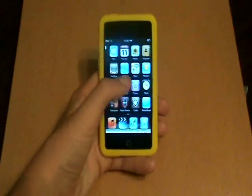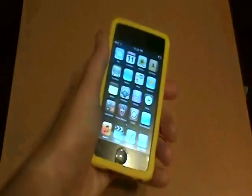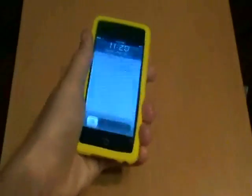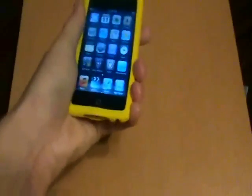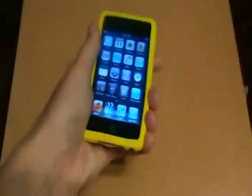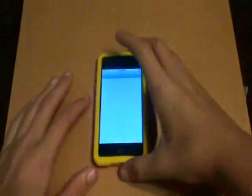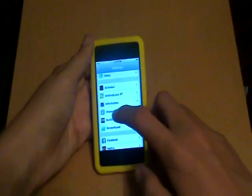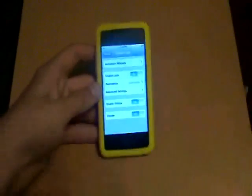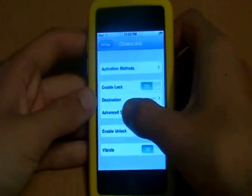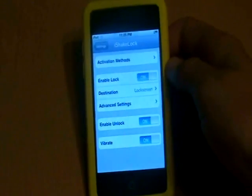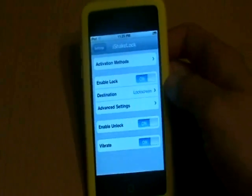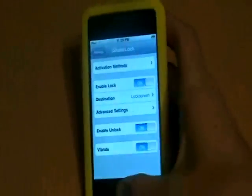The very last tweak is iShakeLock. What this allows you to do is just shake your iPod Touch to lock it, and shake it to unlock it. It is a little tricky — you do have to shake it right — but it is kind of fun. To activate iShakeLock, go to settings, scroll down to where it says iShakeLock, and there are all your settings. You can change the activation methods, enable it to lock or unlock your iPod, or if you have the iPhone, make it vibrate, with some advanced settings available.